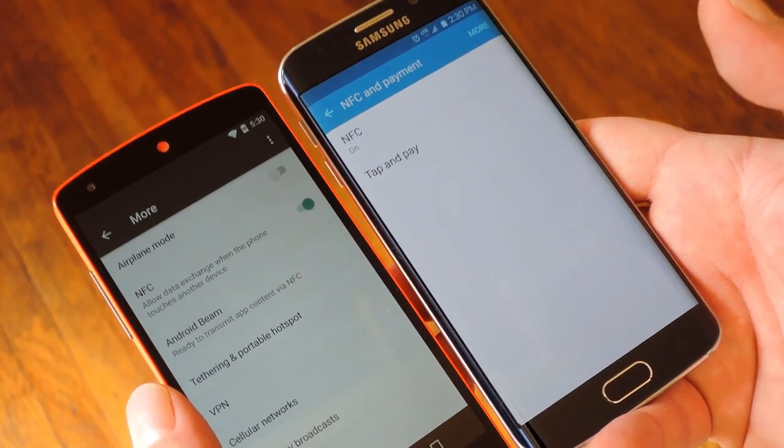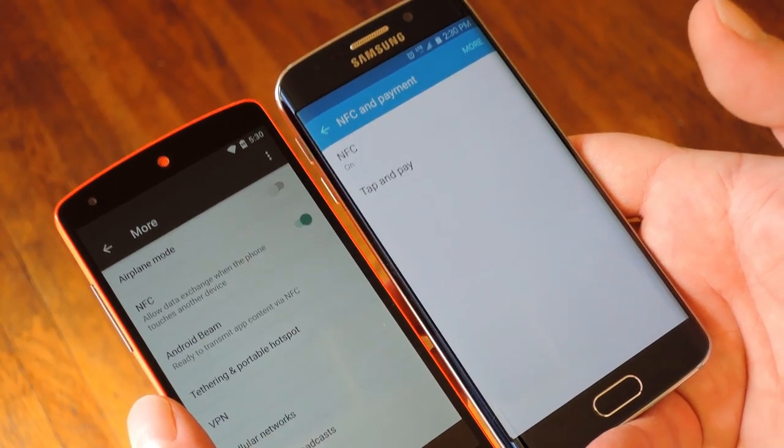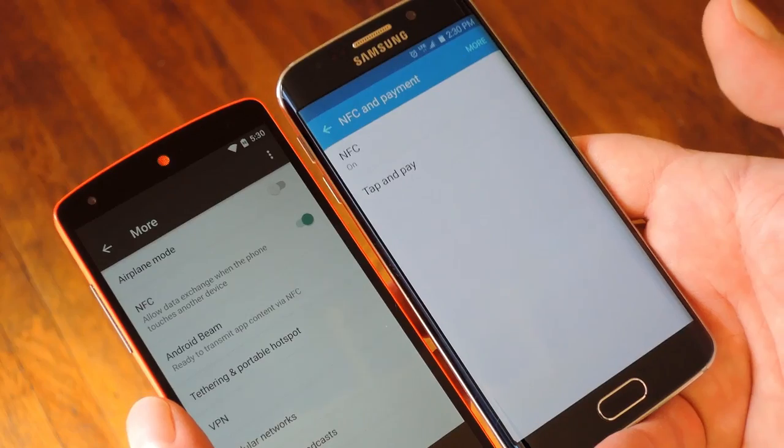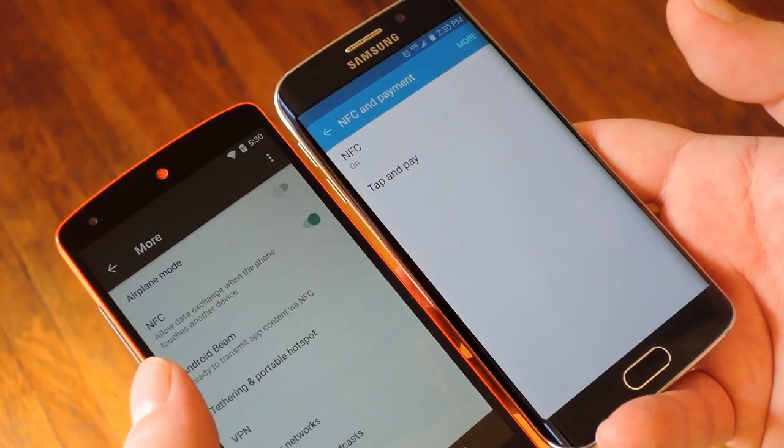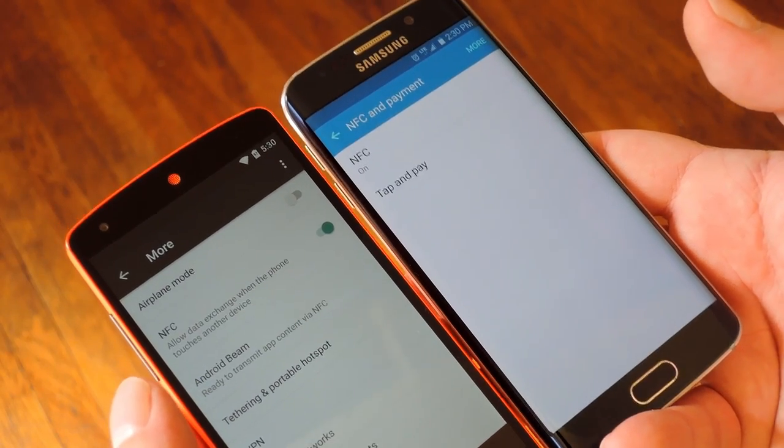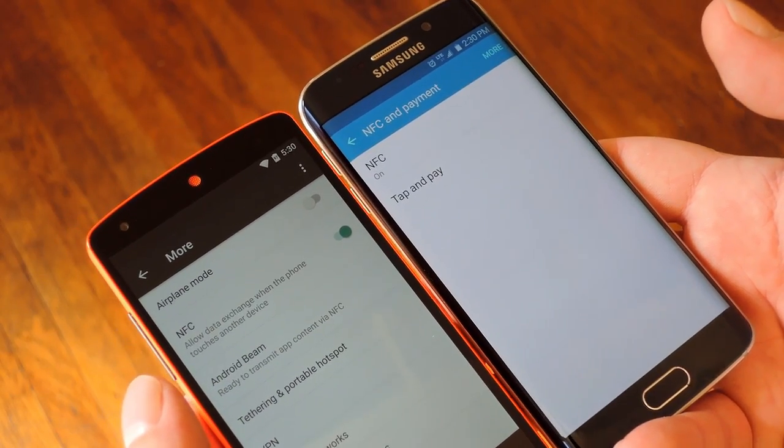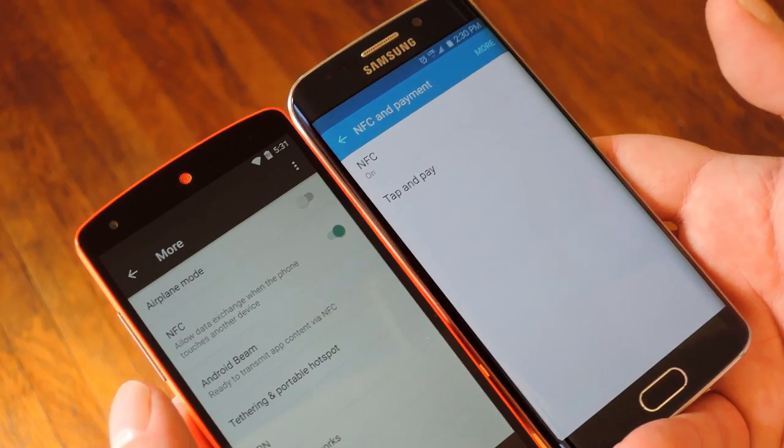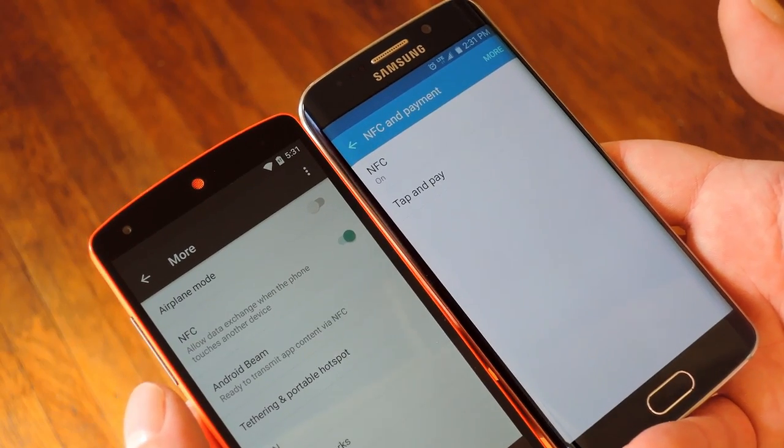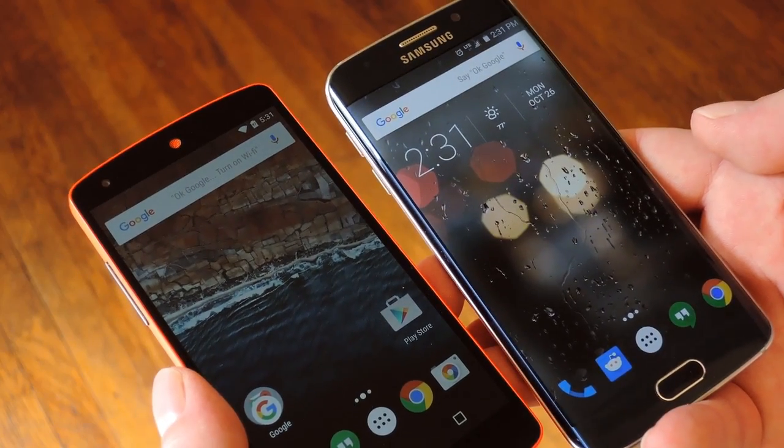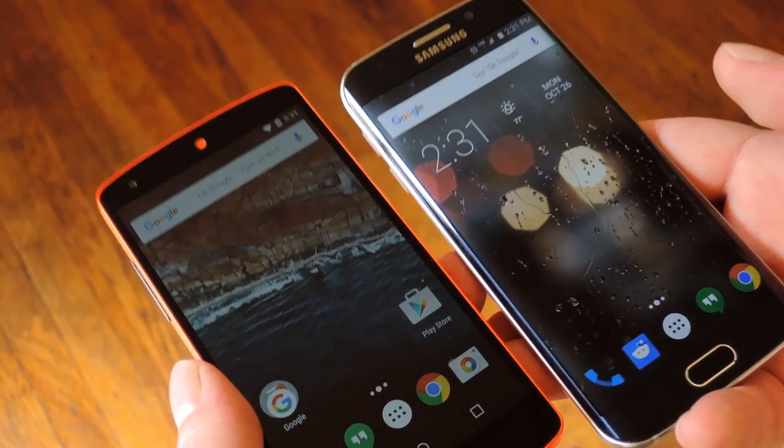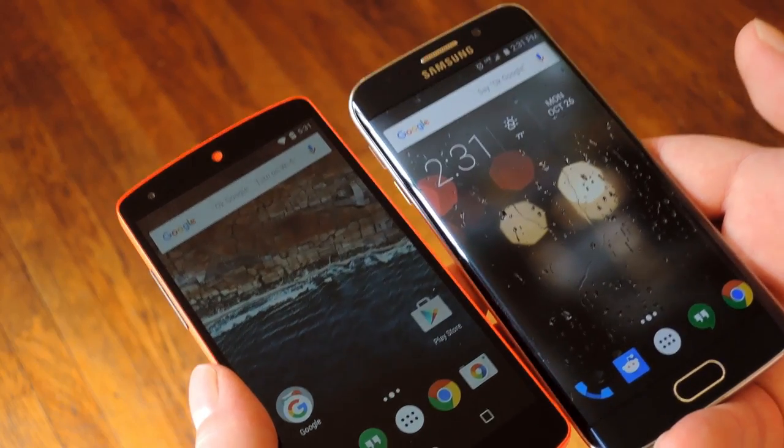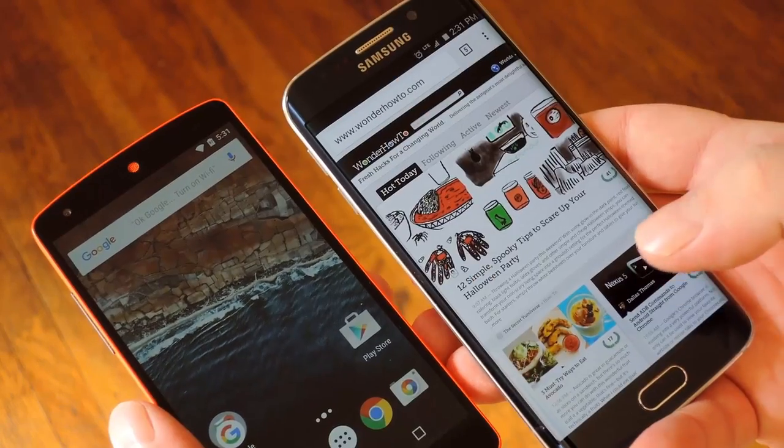To get this going, the first thing you'll need to do is make sure that the NFC feature is enabled on both devices. This option will be in the main settings menu, but depending on your phone it might be in a slightly different location, so I'd suggest using the search feature in settings to find it. But once you're sure that's enabled, the only other rule is that both devices need to have their screens turned on.